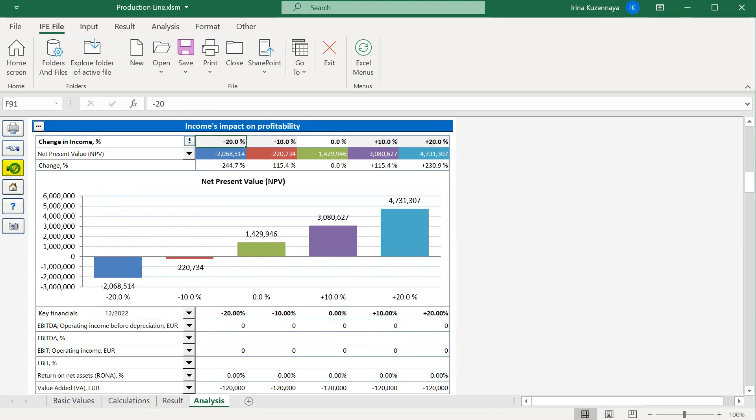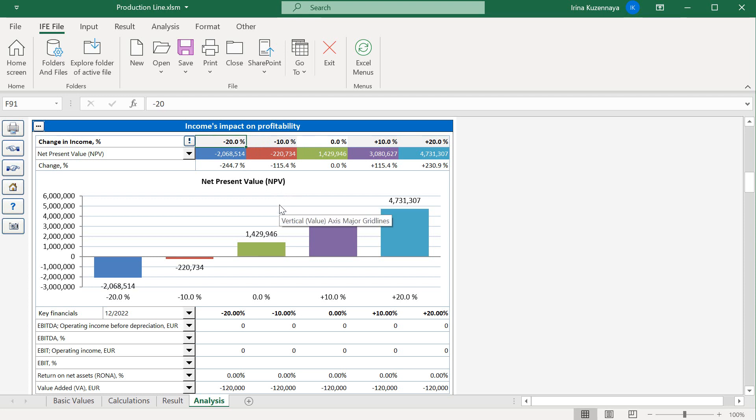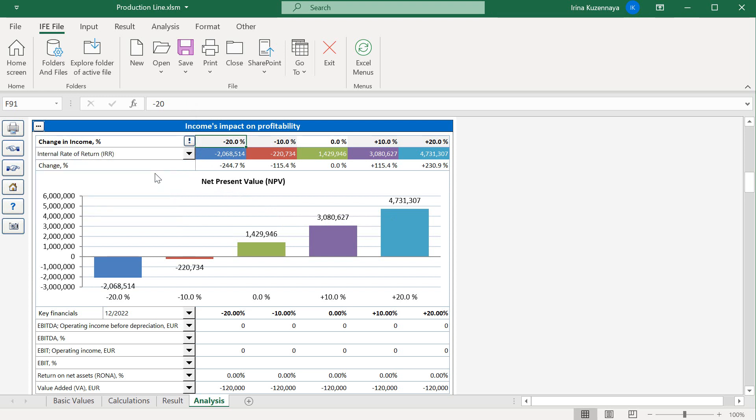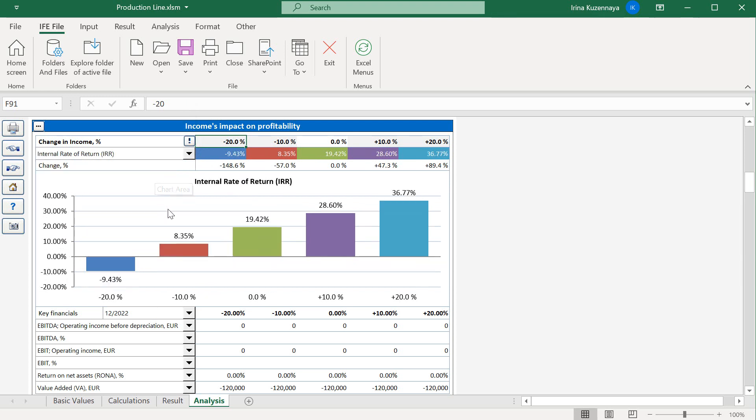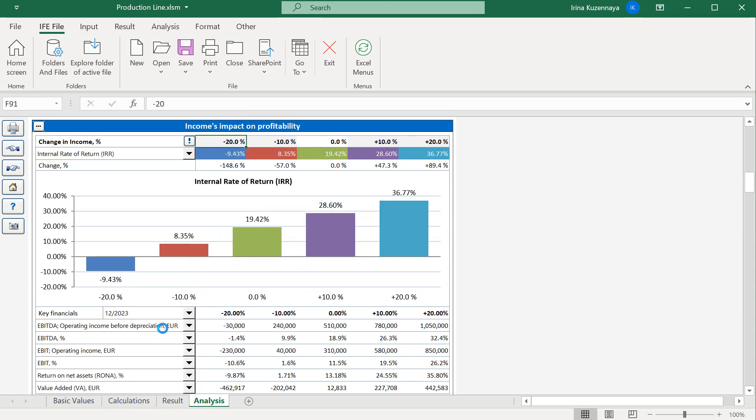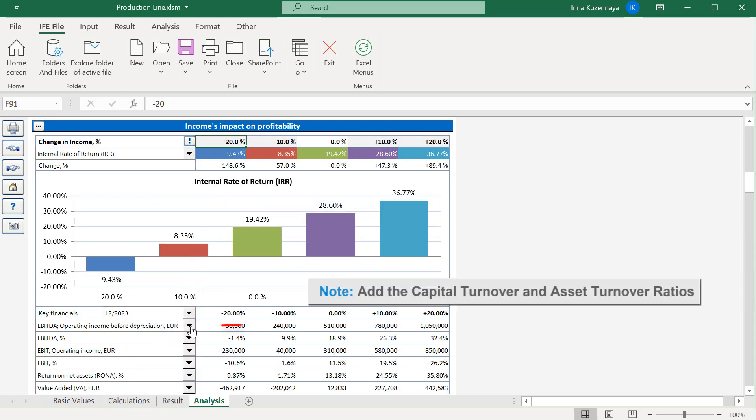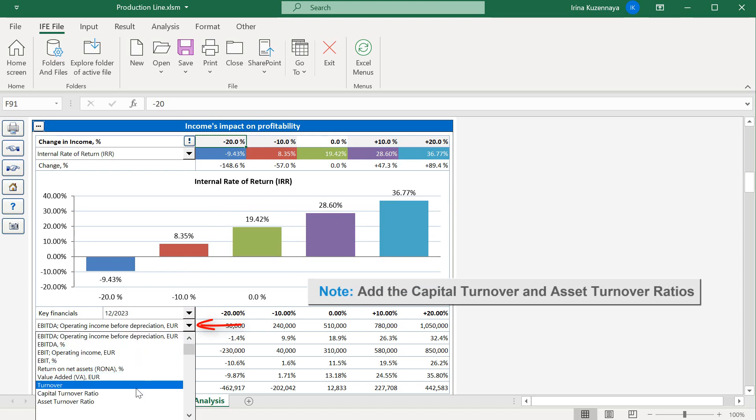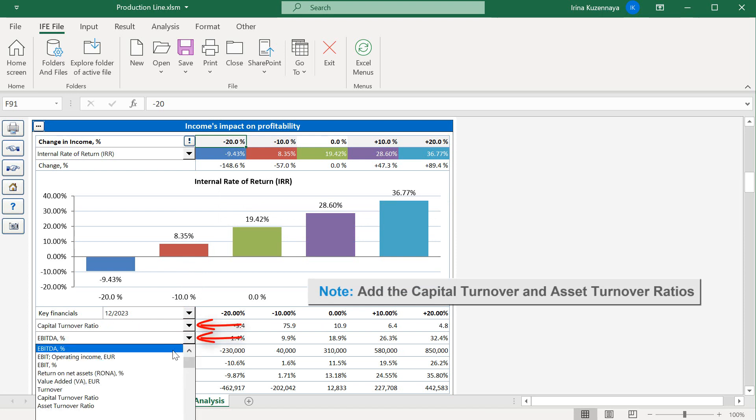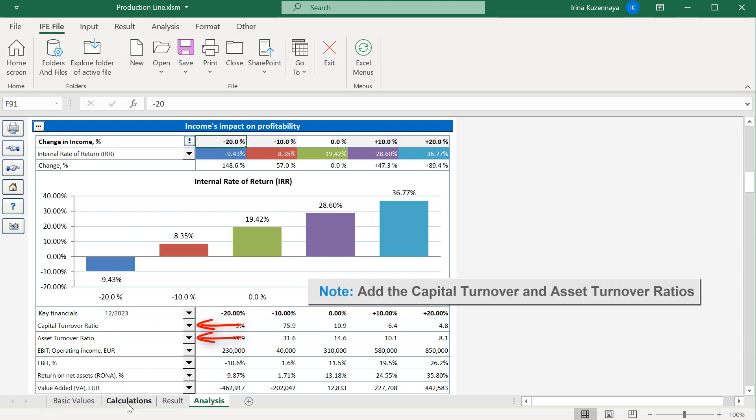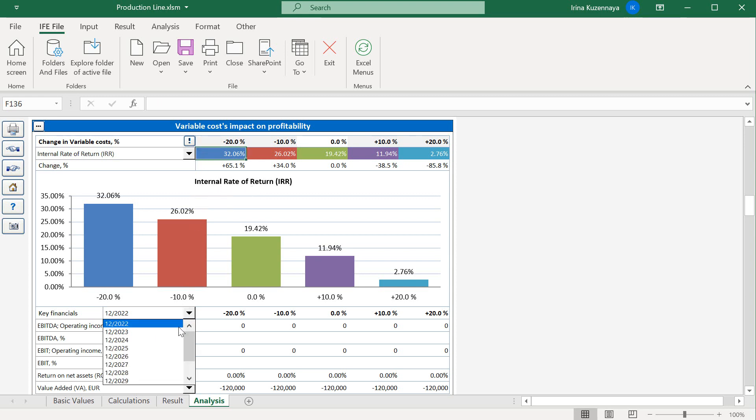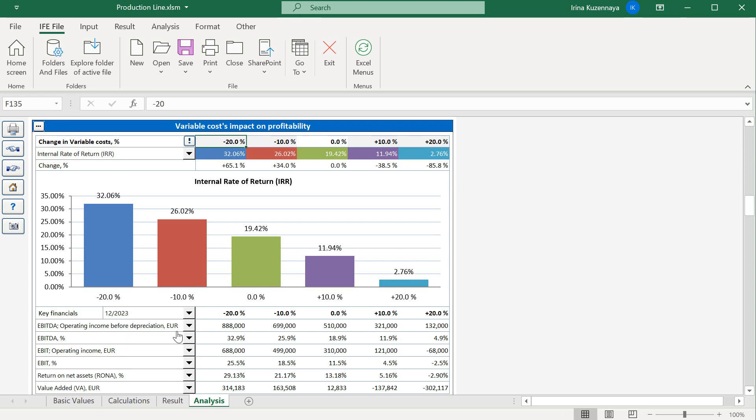The third table represents the income's impact on profitability. Same logic is applied here. What if our sales will be increased or decreased by 10-20%? How these changes will affect our profitability indicator? Let's take a look at the internal rate of return by selecting it from the drop-down list. Now let's select the right sample year, 2023, for our other annual key financials and add those extra ratios that we entered in the key financials table. In a similar way, we can analyze the variable costs. What if we are able to decrease our variable costs by 20%? Will it substantially affect the profitability of our project? Let's move to the next chart, where we can see our fixed costs. Will our project still be profitable if our fixed costs are 10% higher?